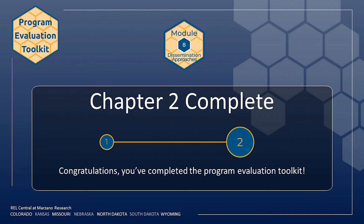This concludes Module 8, as well as the Module Series on Program Evaluation. For more tools from the Institute of Education Sciences, visit ies.ed.gov. We hope that you have enjoyed the Module Series.